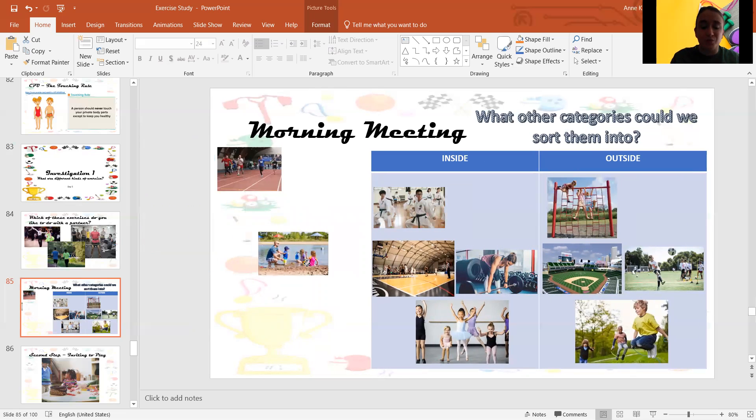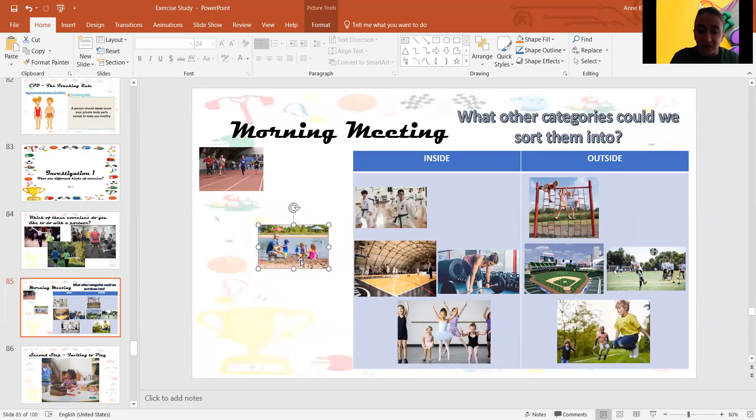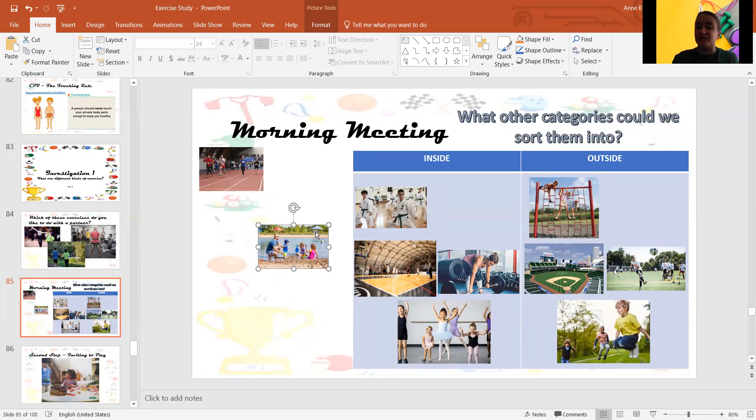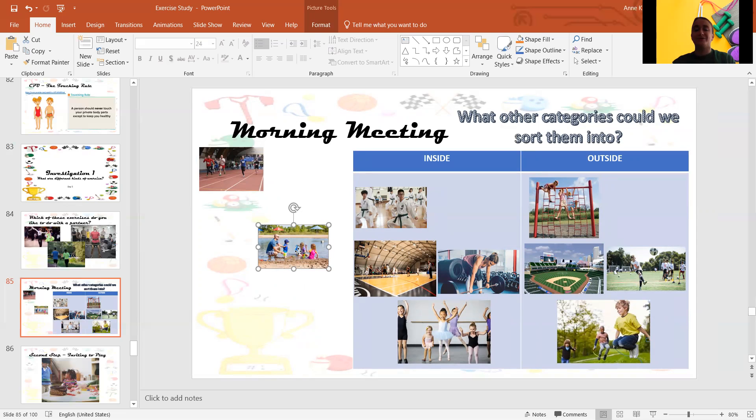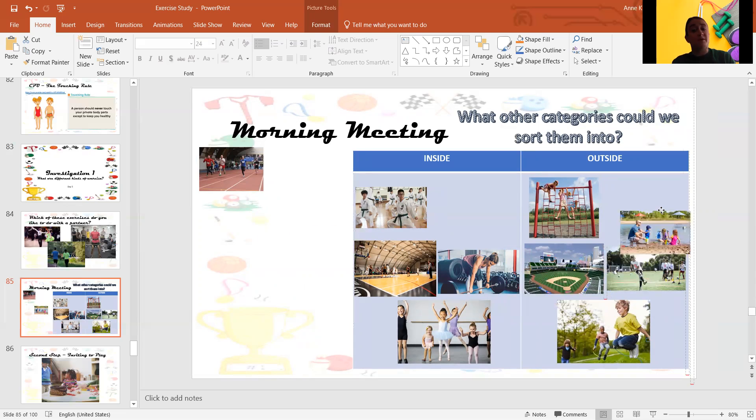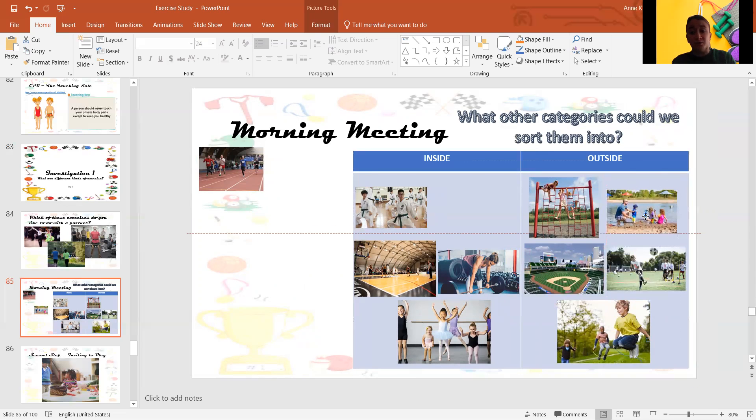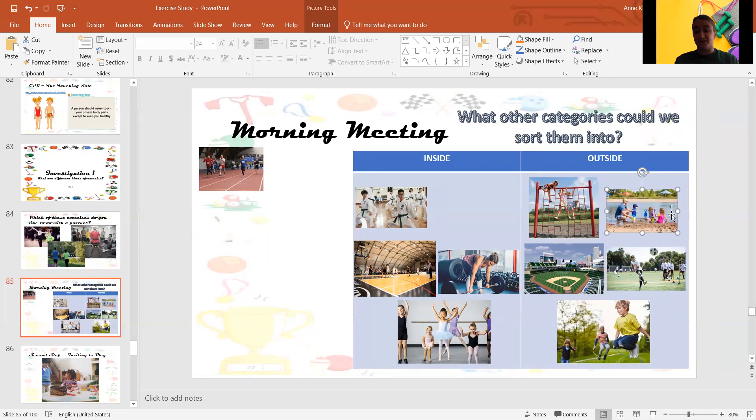What about swimming here at the lake? They're swimming at the lake. Are they swimming inside or outside? Outside, good. You can swim inside too. But in this picture, they're swimming outside.